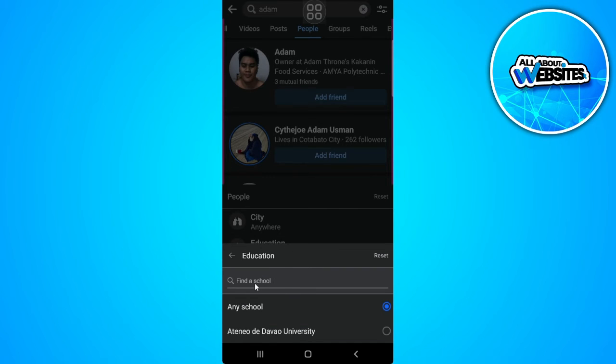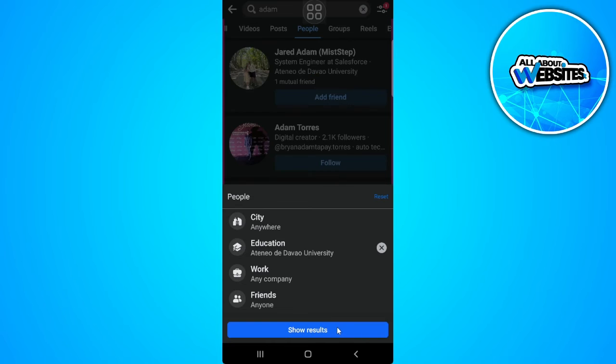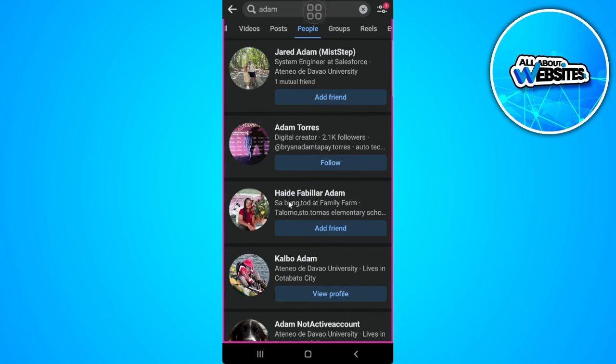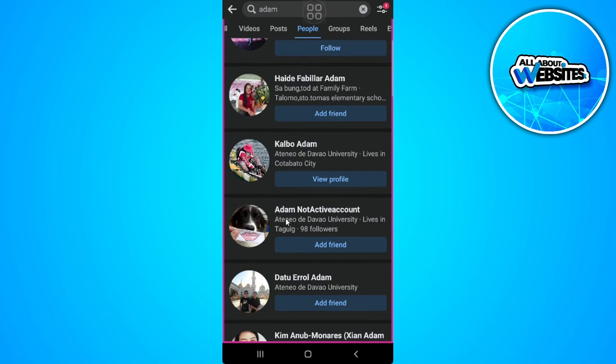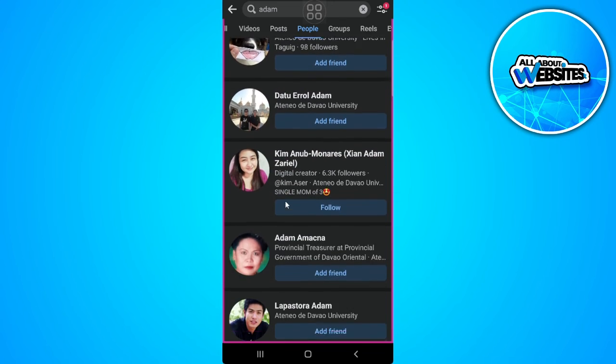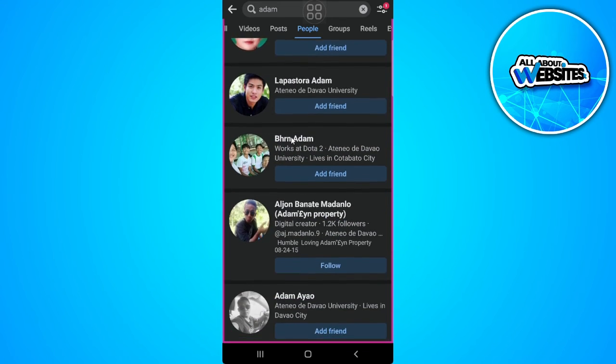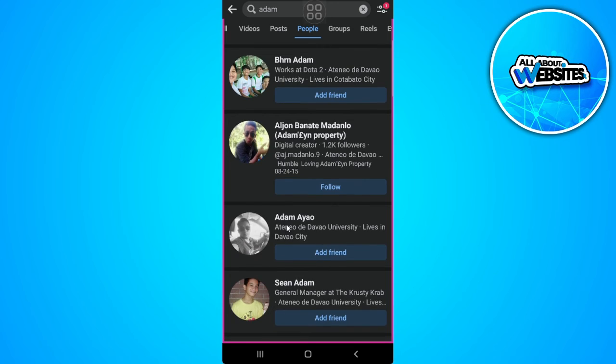For example, a school, and click on this and tap on show results. Now you will see all of the same names and you can search people by pictures from here.